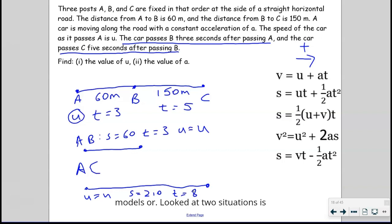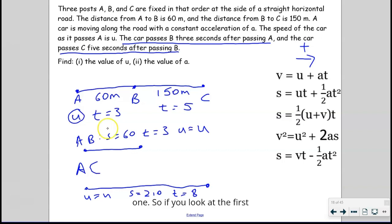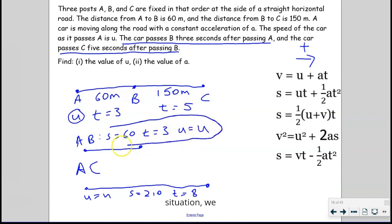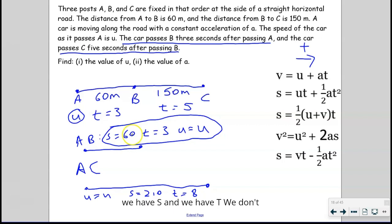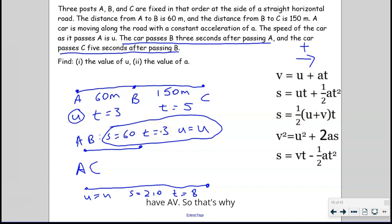The reason we've created two models is because we can't solve using a single one. If you look at the first situation, we have S, T, and U. The issue with the formulas is you need at least three values to find a missing fourth one. We only have two values — S and T — we don't have A or V. So that's why we can't use the formulas with just one of these.